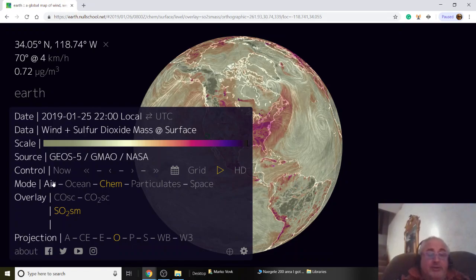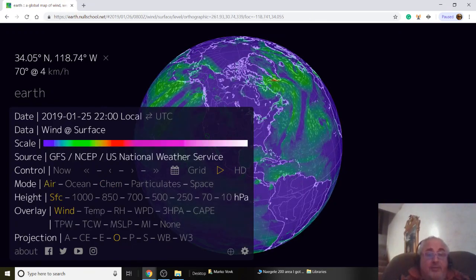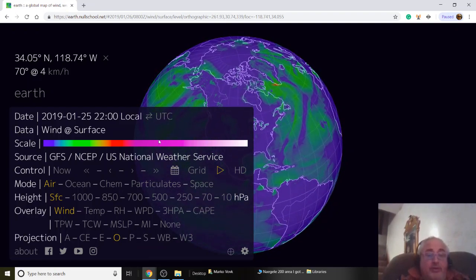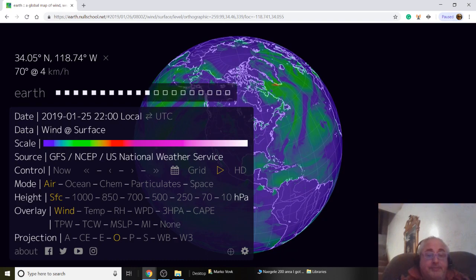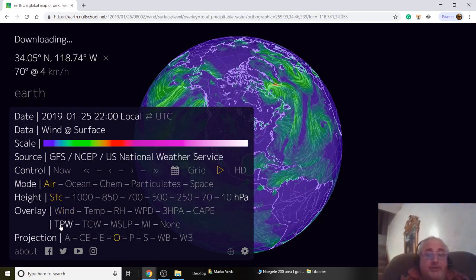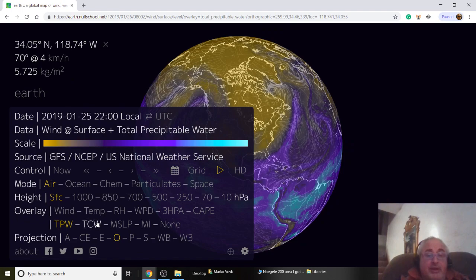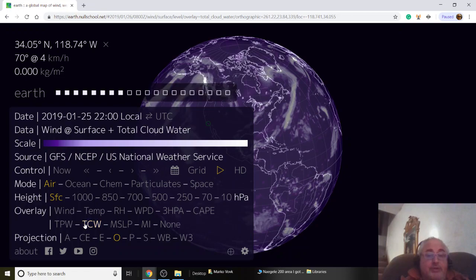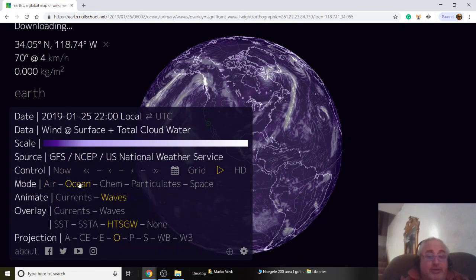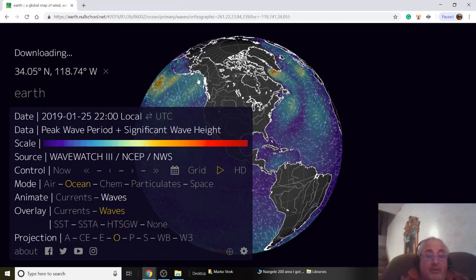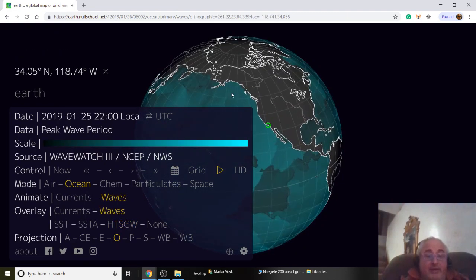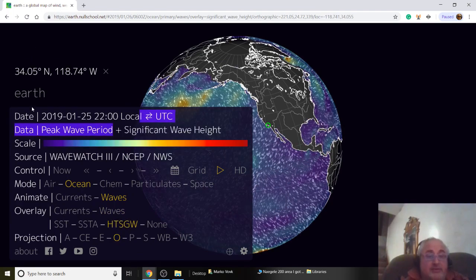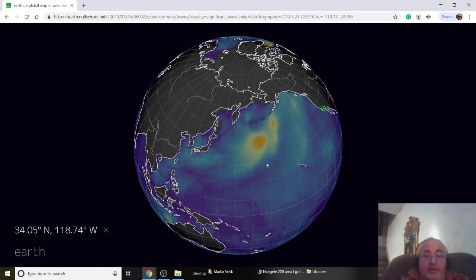The site does more than just air quality — you can look at wind, temperature, surface temperatures, wind currents in the upper atmosphere, and the jet stream. It also does ocean data. I like the waves — this is kind of fun. Let's do ocean waves.